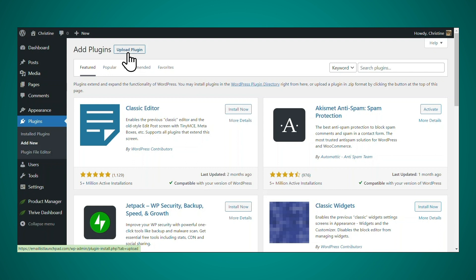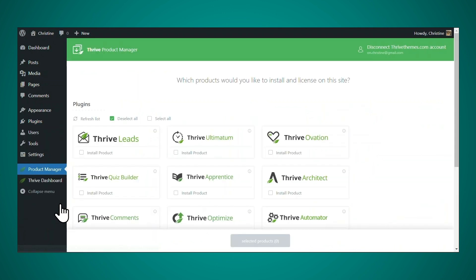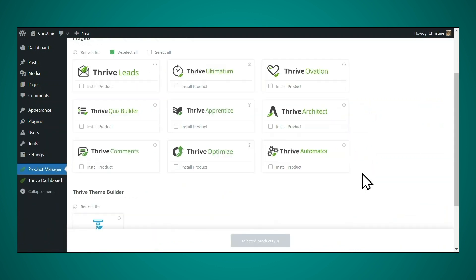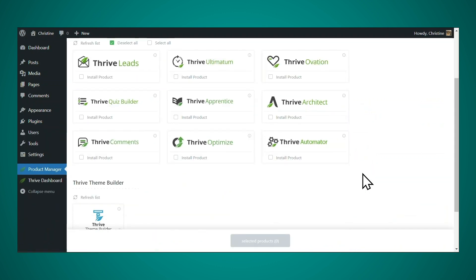Follow the prompts to install and activate Thrive Product Manager. Once Thrive Product Manager is installed, then you will see it appear in the left sidebar. And if you click on it, you can then follow the prompts to install the Thrive tools you need.